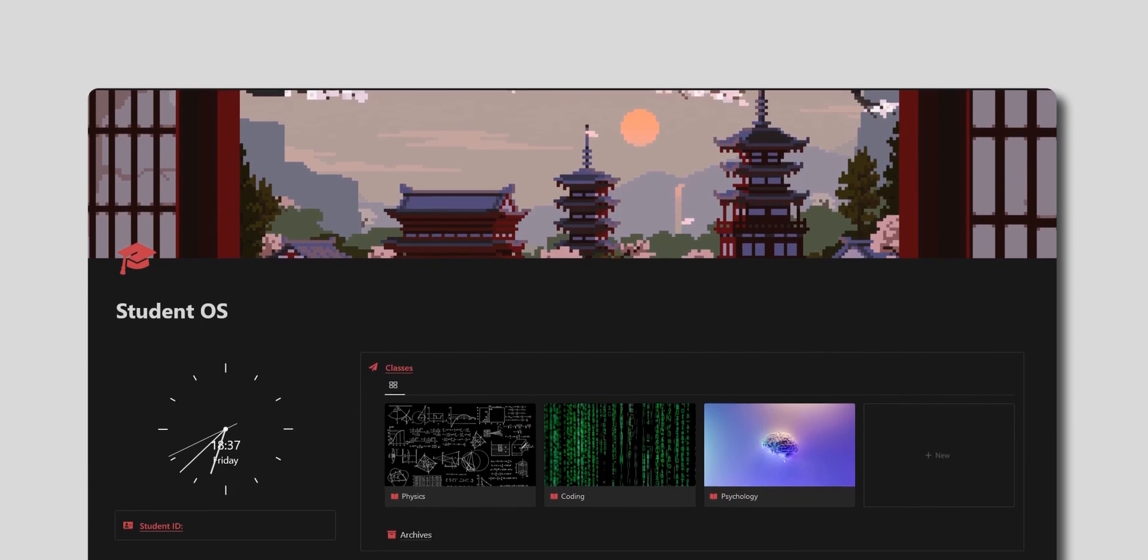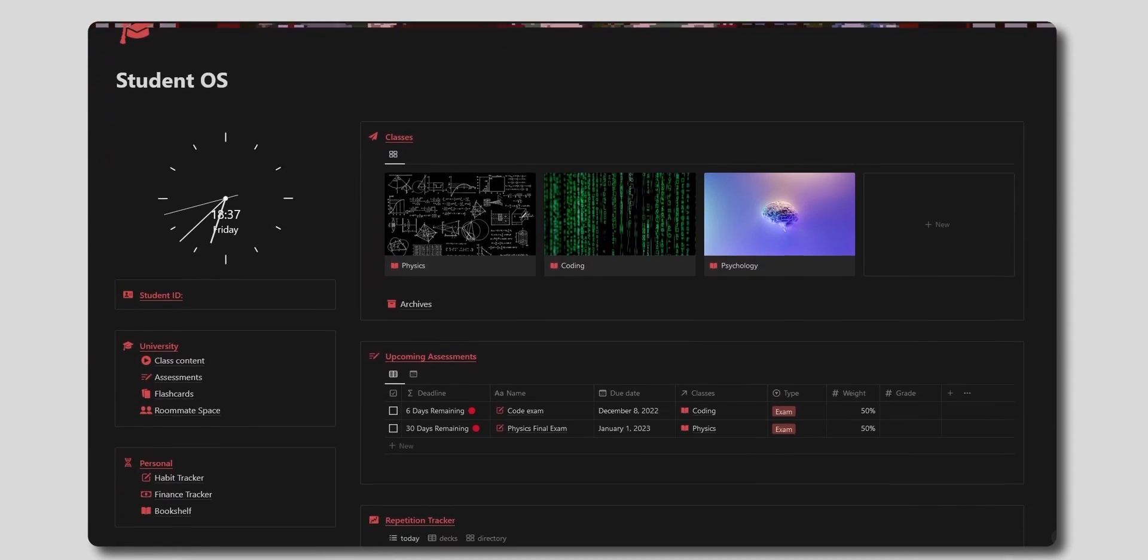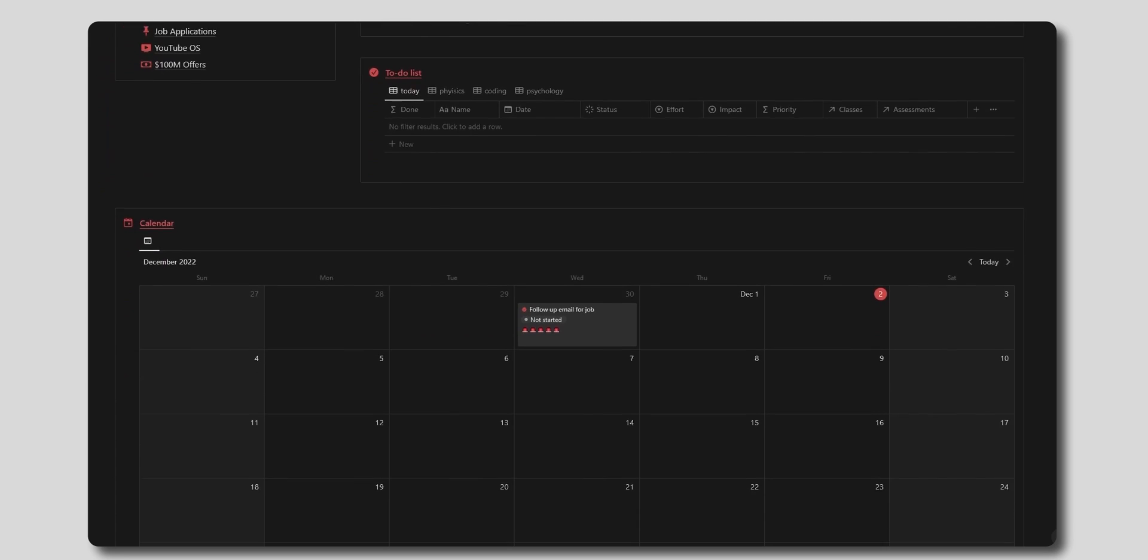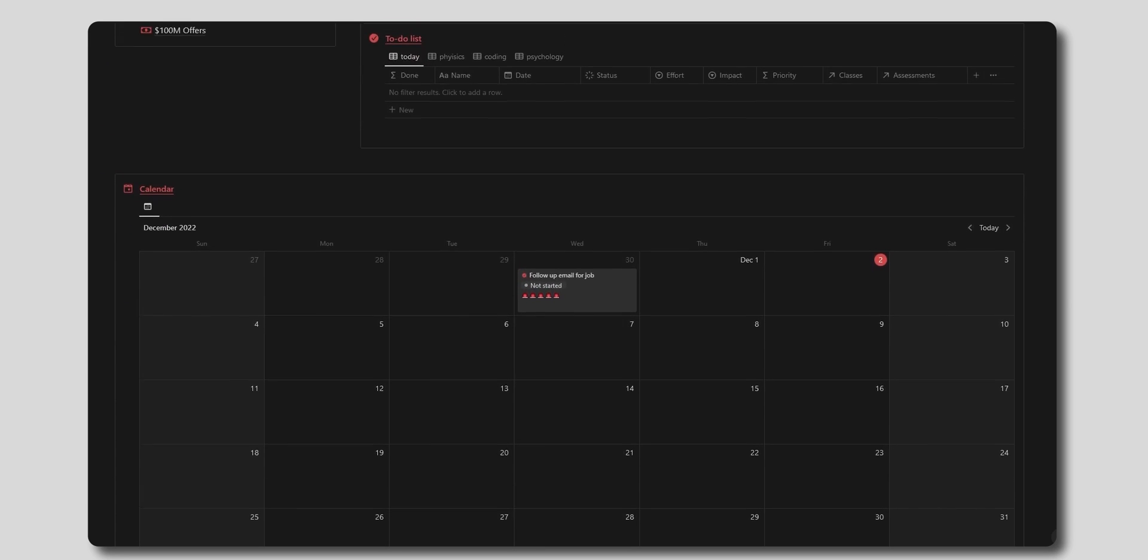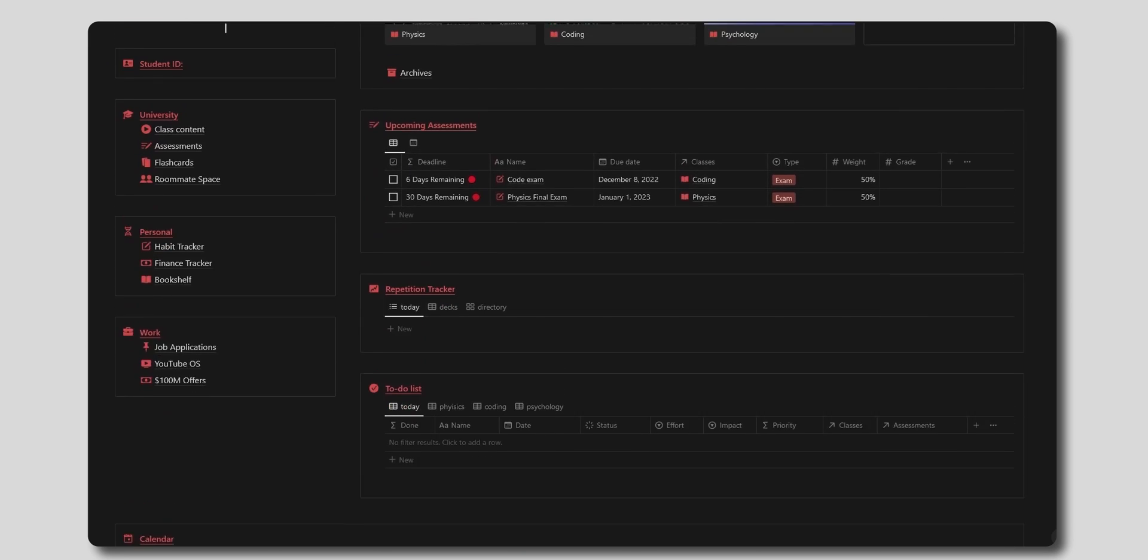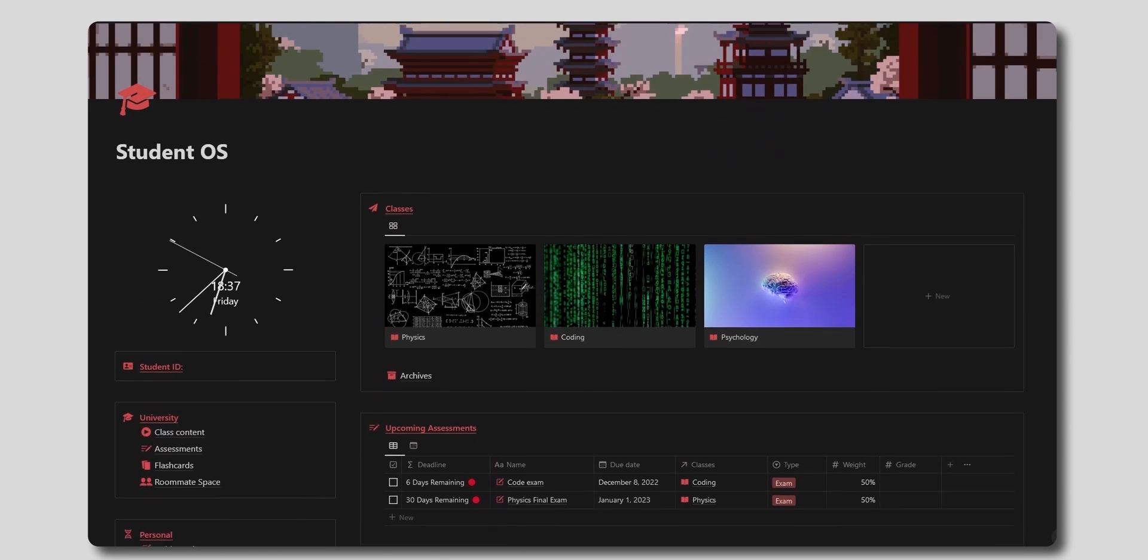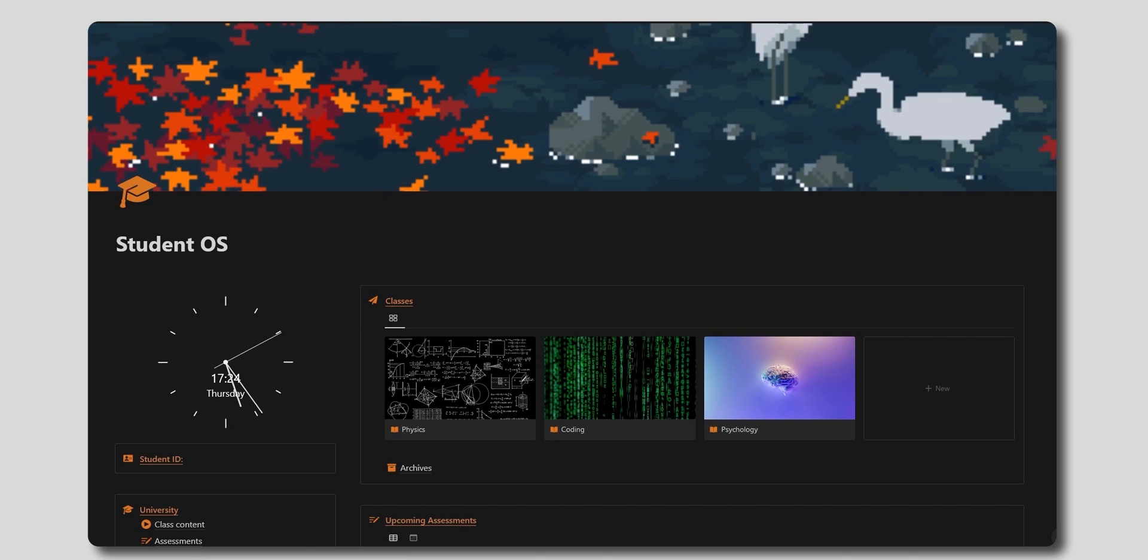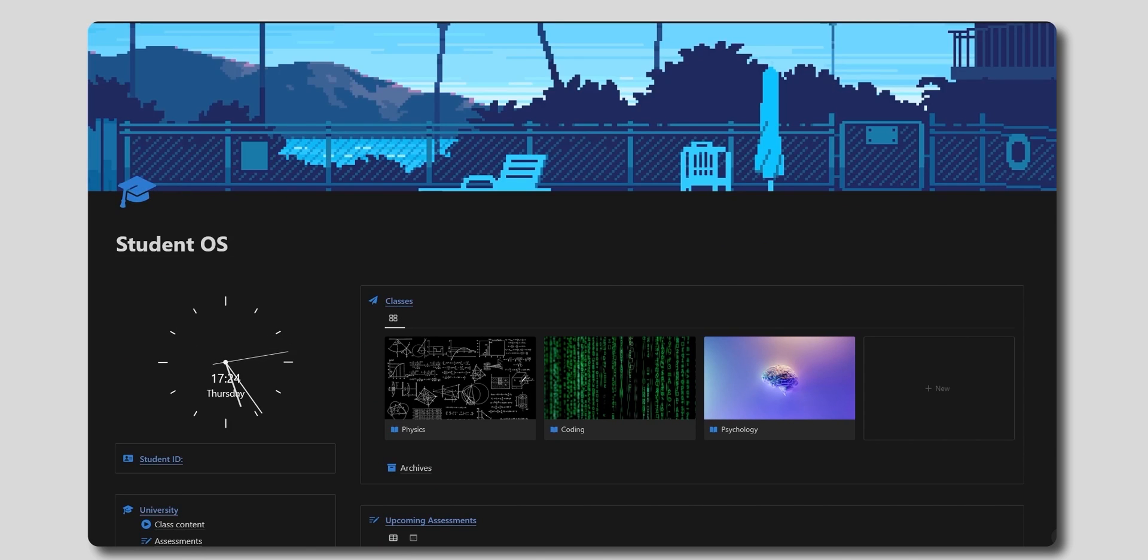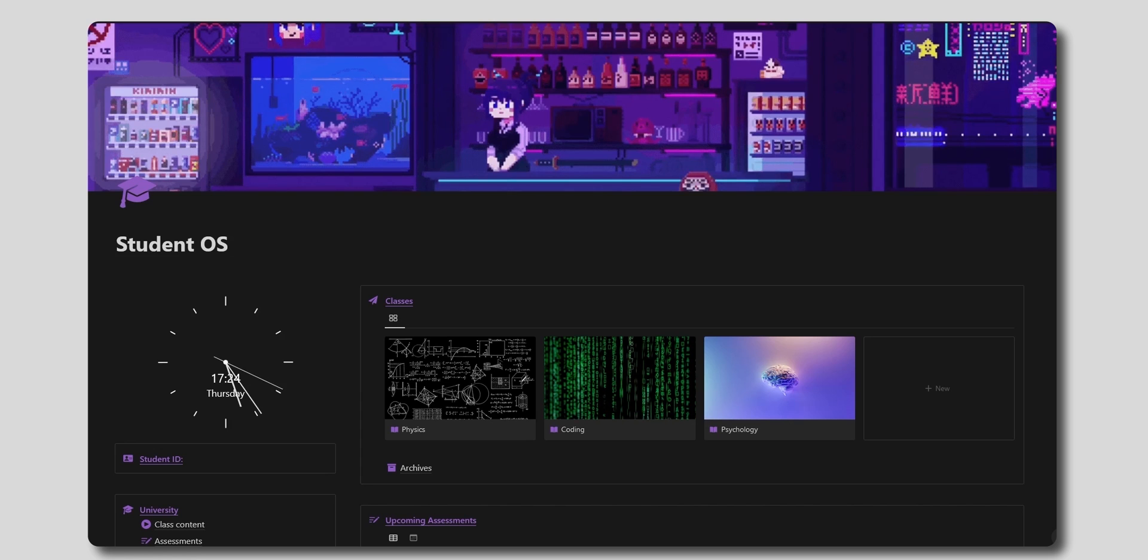The life of a student can quickly become overwhelming if you don't have the right systems in place. You have to keep track of your classes, studies, exams, assignments, things to do, rent to pay, subscriptions to manage, jobs to apply for, and the list just continues. What you need isn't more time or less work. It's a simple life management system that's easy and enjoyable to use.